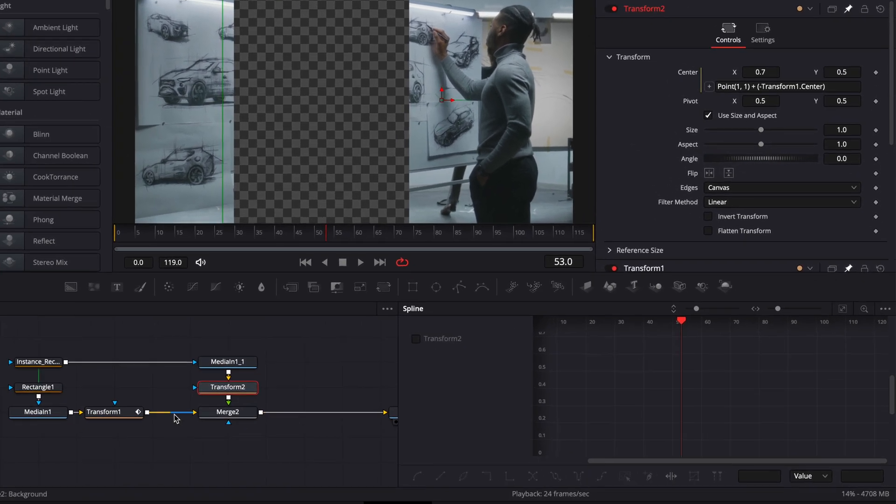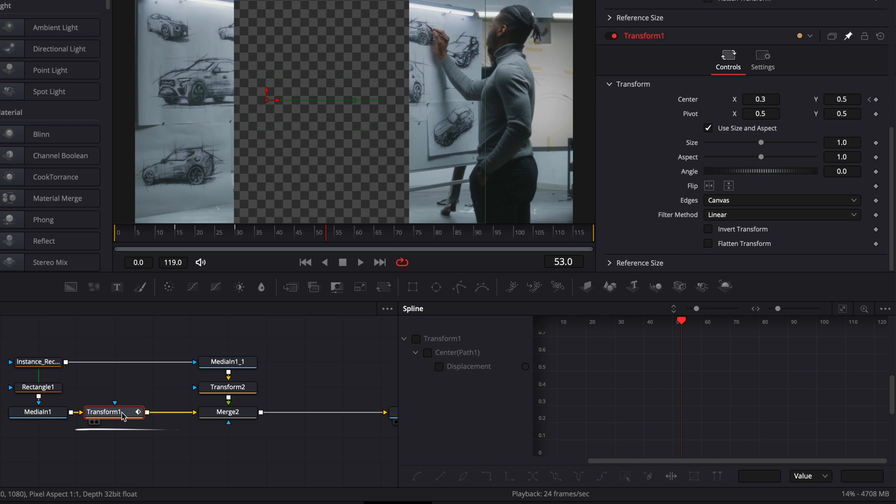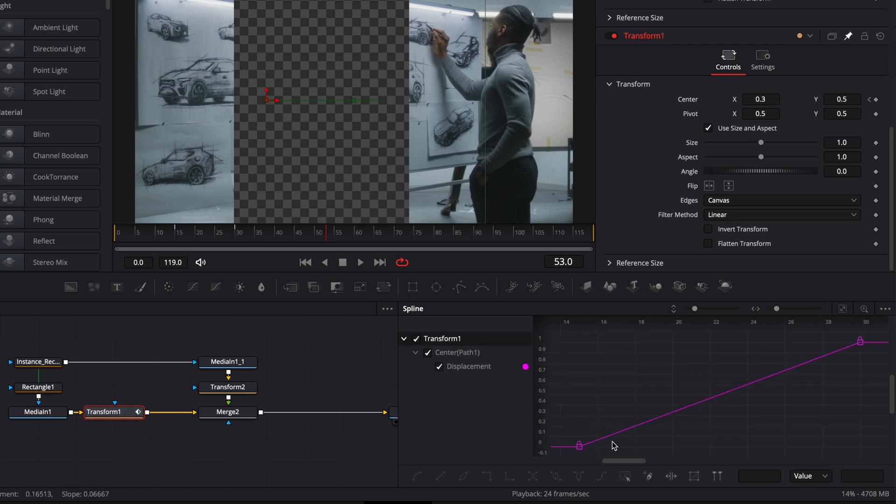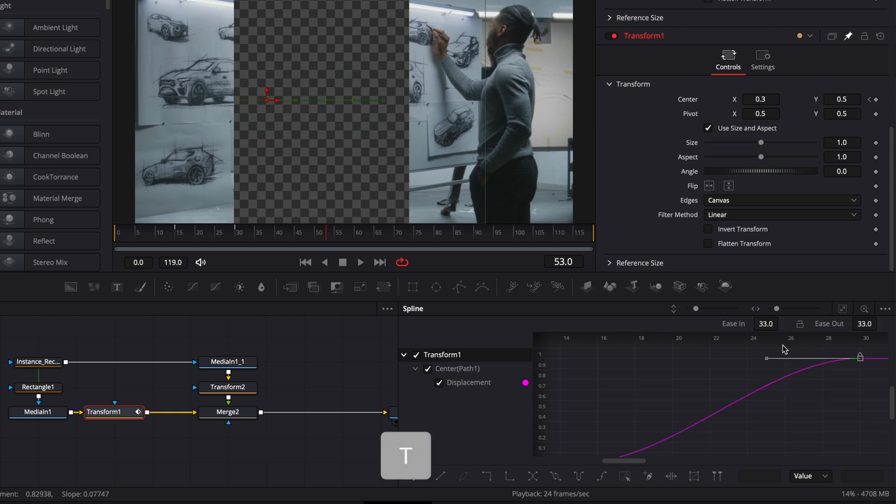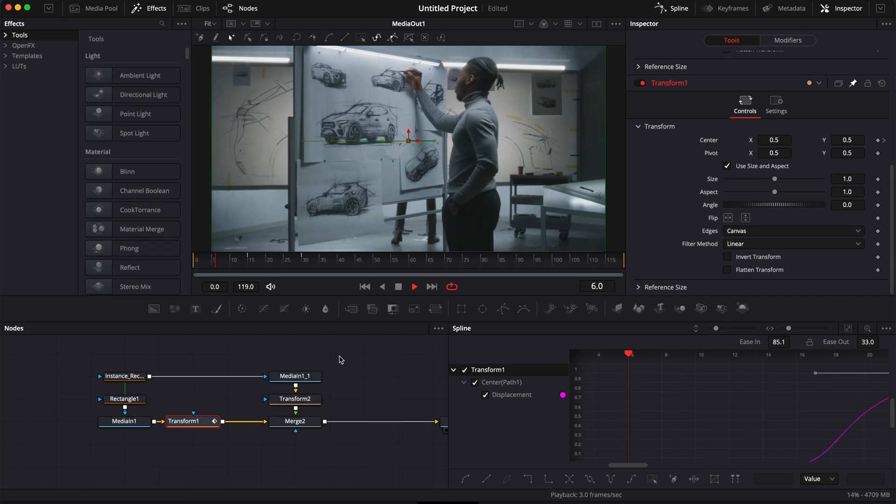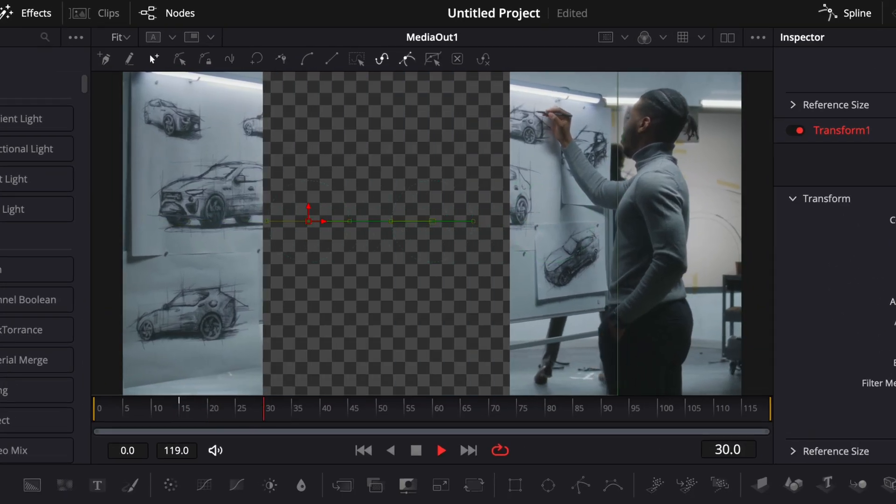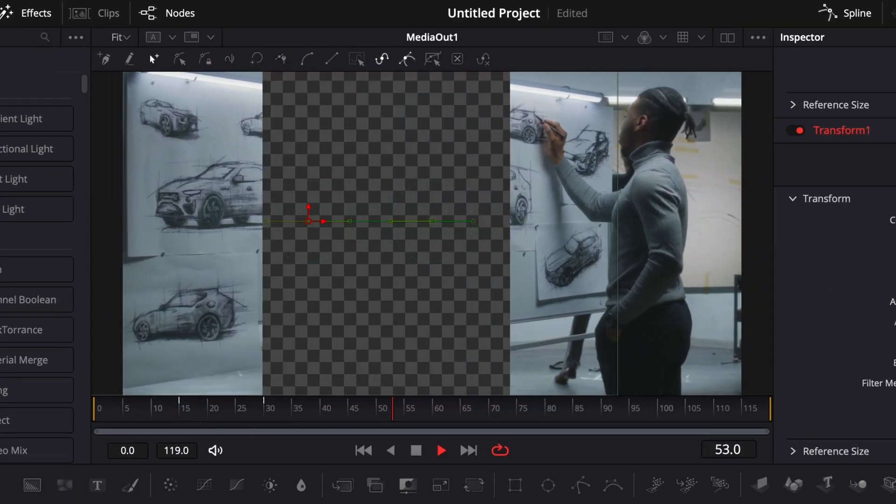We're going to then select here our transform 1. Toggle the transform 1 displacement so we can see our points. Click zoom to fit so we can see all those points. Select the two points. Hit S on our keyboard to smooth out that curve. Then hit T to bring the ease in and ease out and increase the ease in to about 85. And now we have a smooth split open animation.